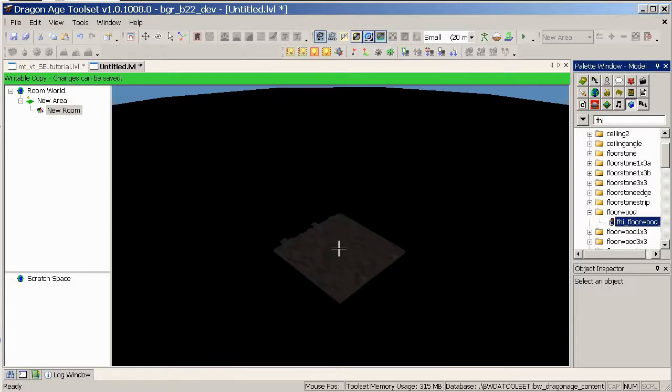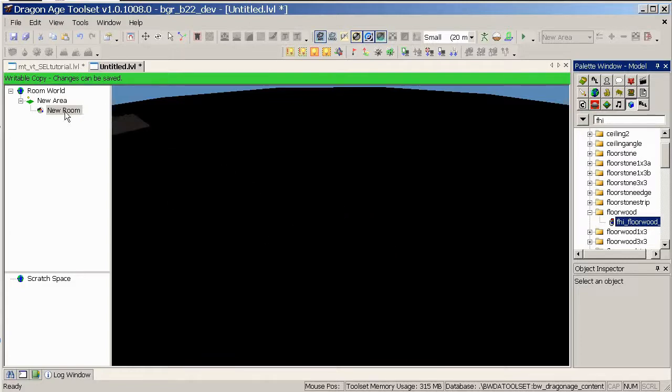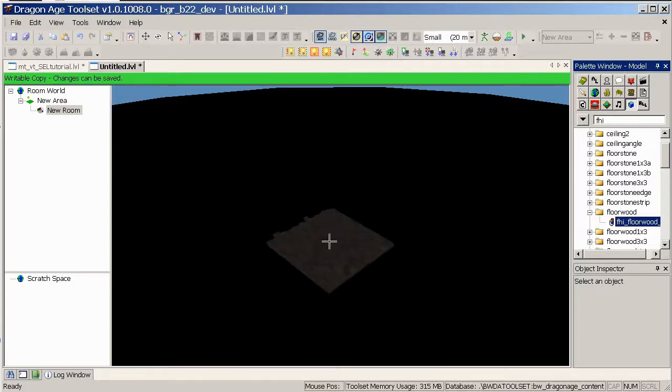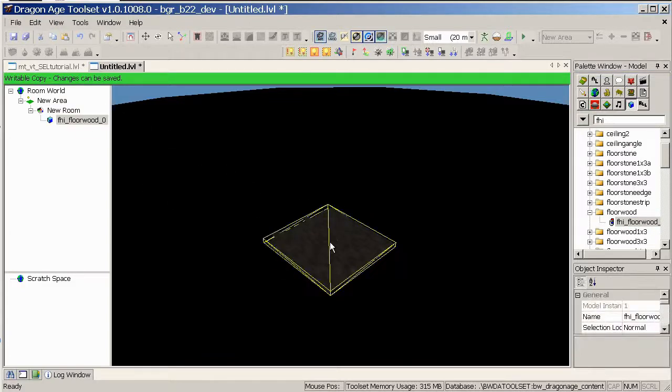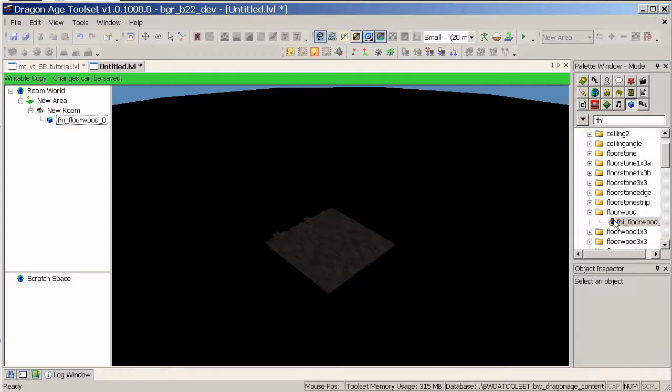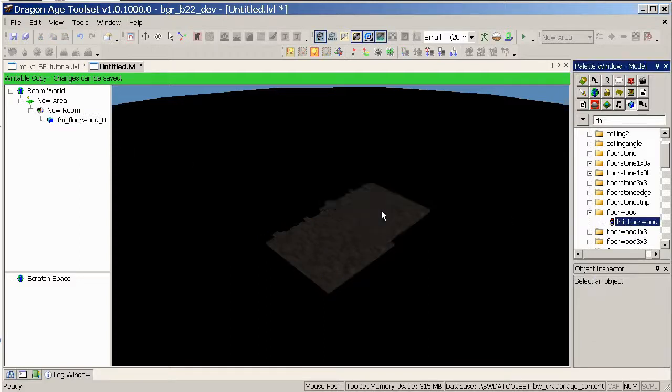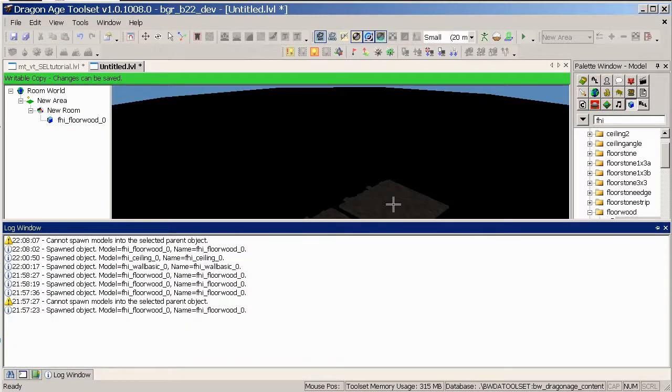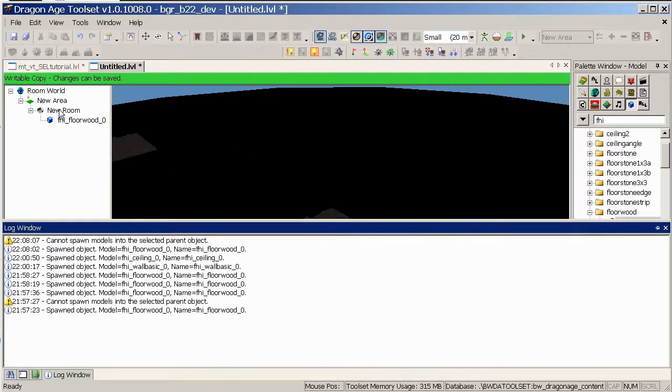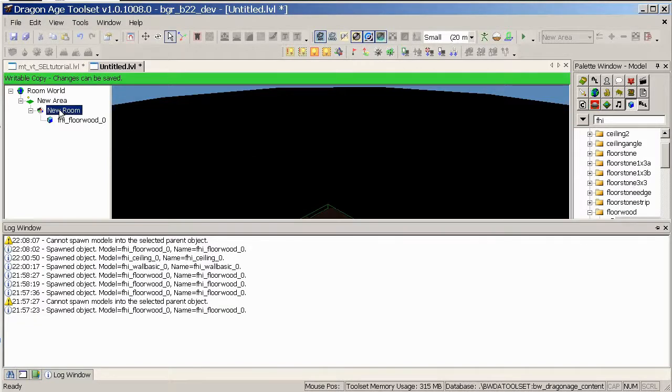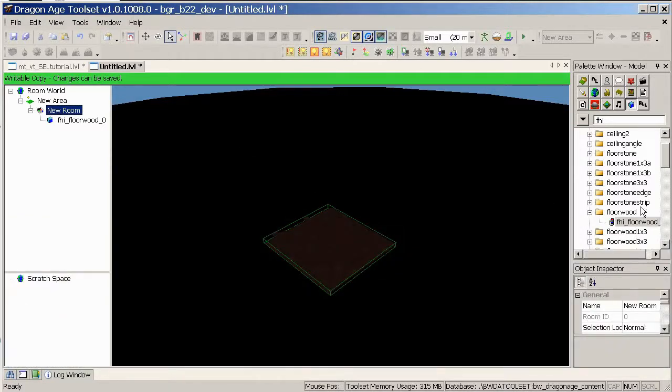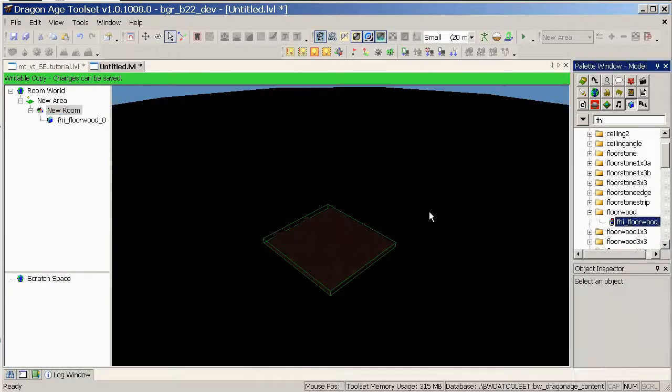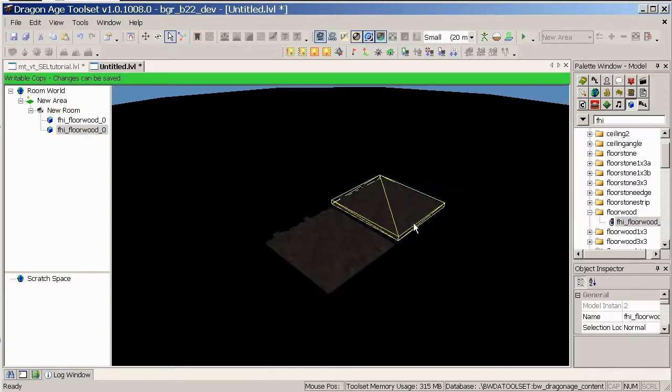Just expand to find an object you're looking for, so in this case I'm looking for floor wood. Click on it once, and with the new room selected, click in the area. If you find that you're getting an arrow that looks a little bit like this, cannot spawn models into selected parent object, that's because you've not got a room selected, so just highlight your room again, and click the object, and place it again.